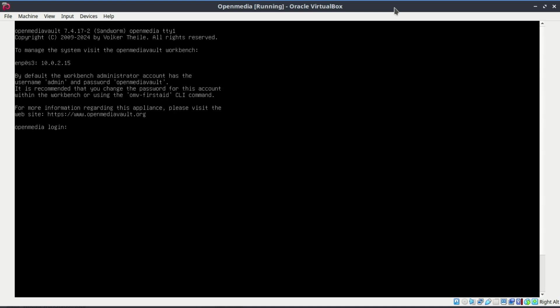Once installed, note the IP address shown on the screen. You'll need it to access the web interface. You can log in on the terminal with the root user password you created during installation.